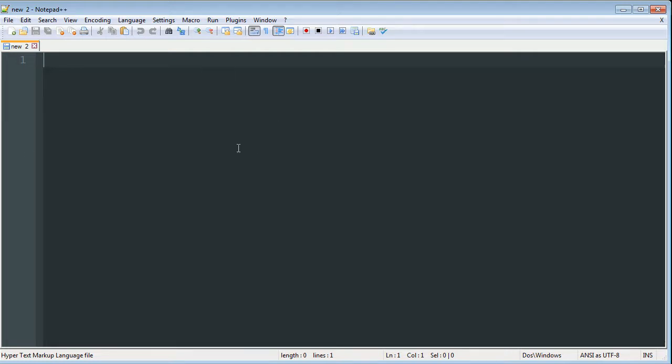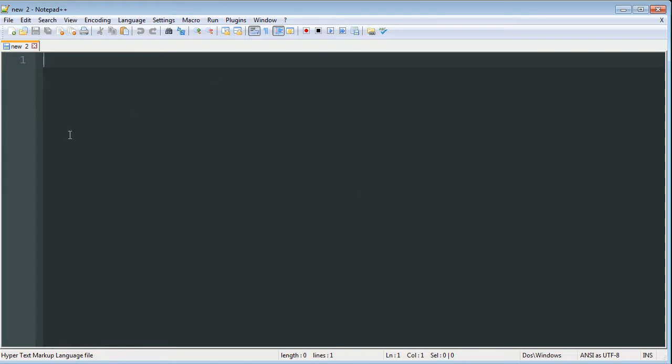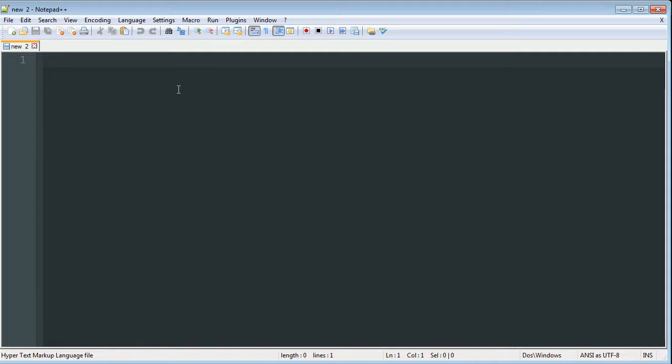Alright, so we're going to be using the program Notepad++ for this. It's a free program that allows you to code a multitude of languages including Java, JavaScript, Python, etc. and HTML.